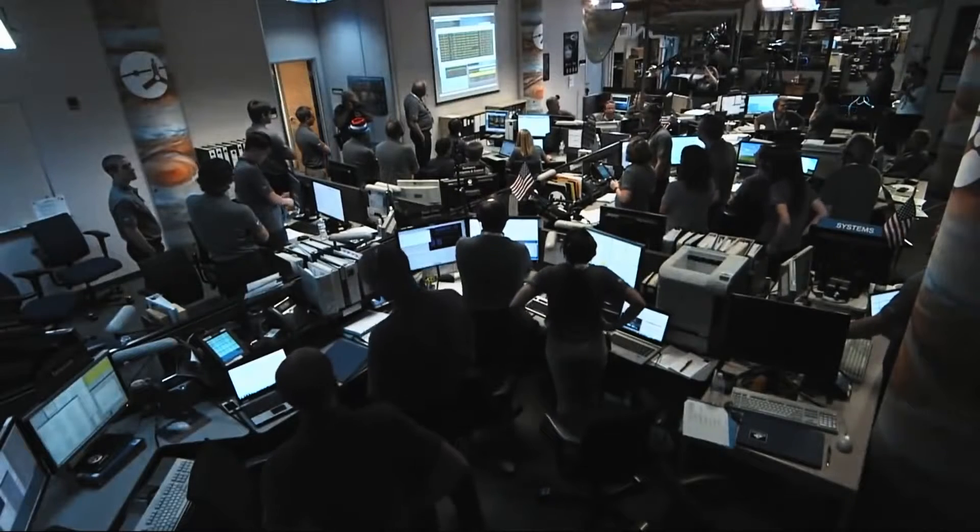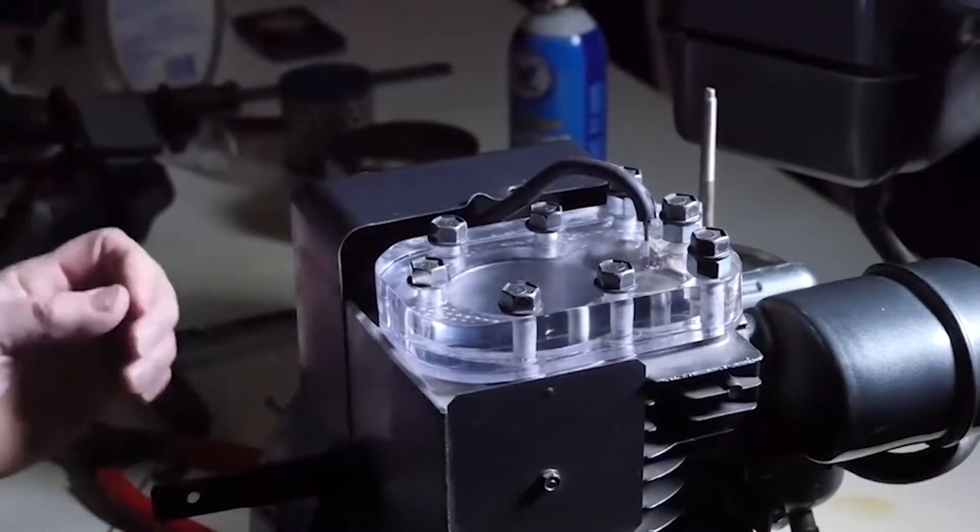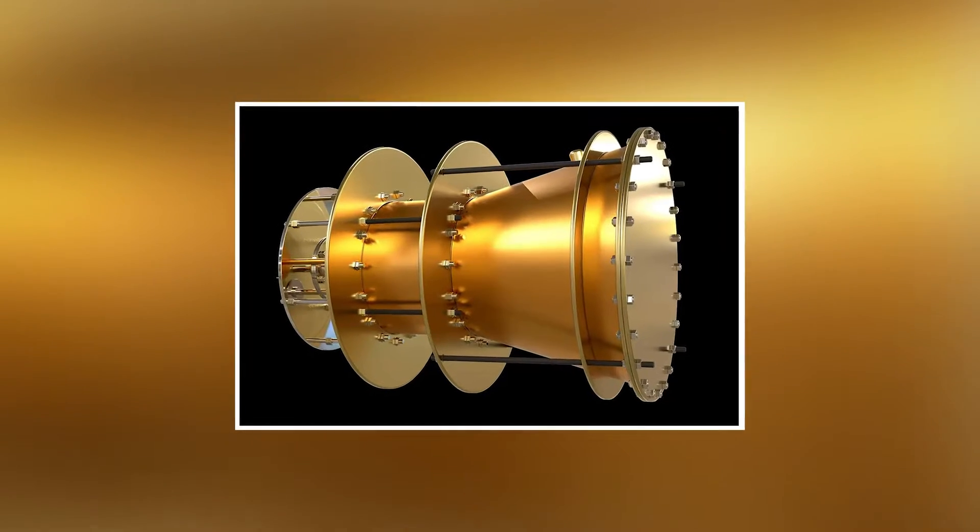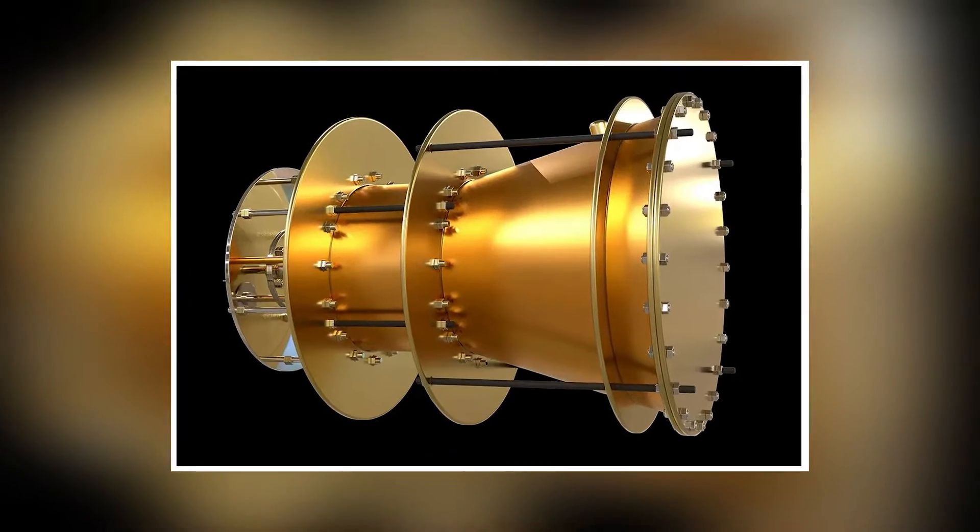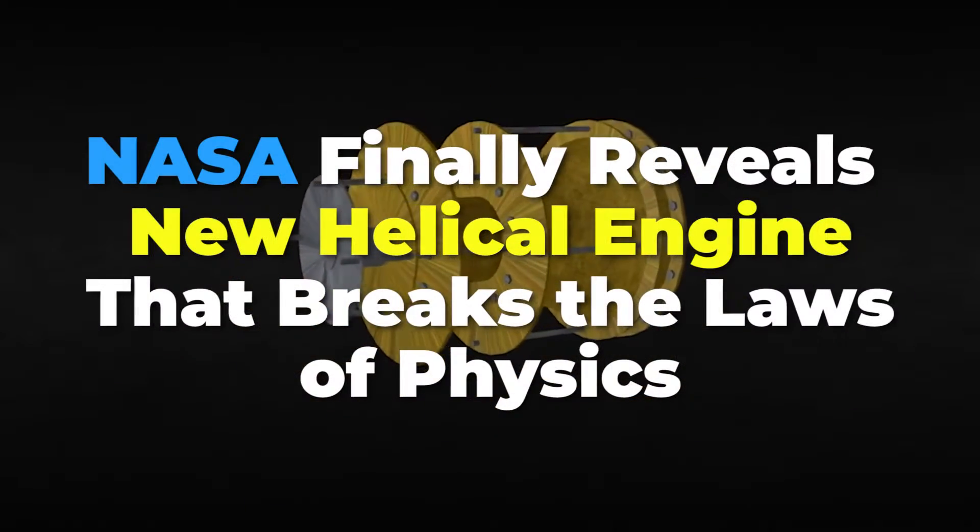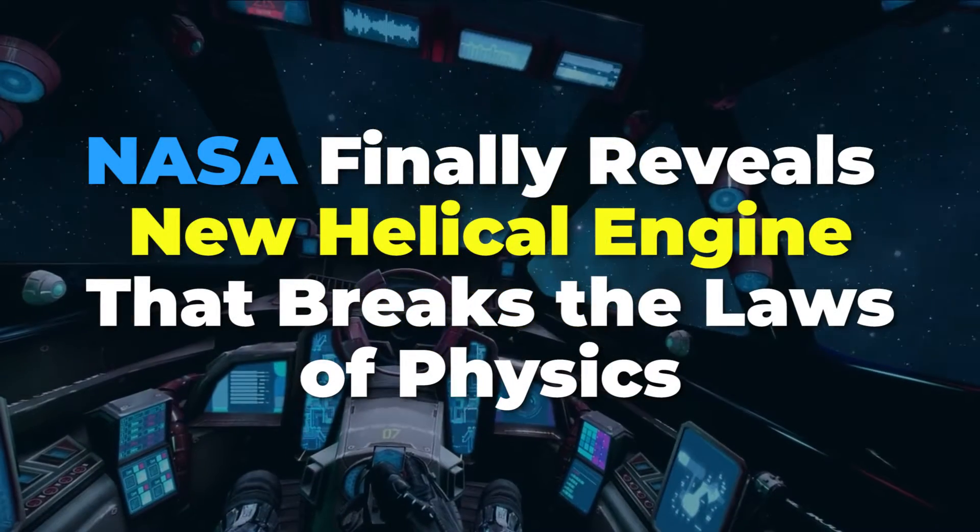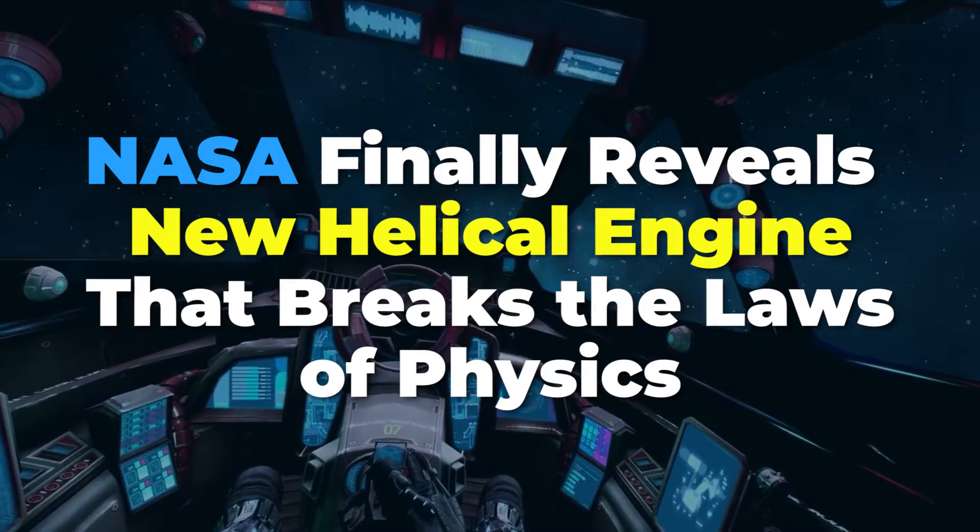Reports state that scientists from NASA have finally perfected a new helical engine which breaks the laws of physics. Let's take a look at this new engine and if it is the future of space travel.